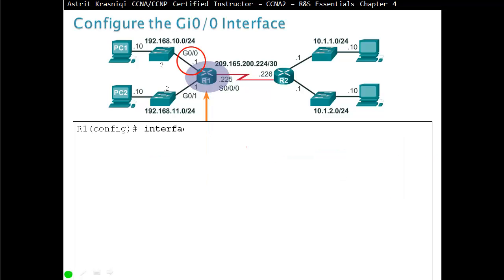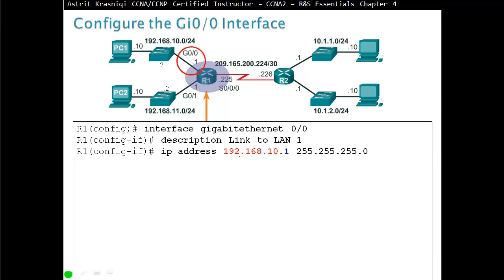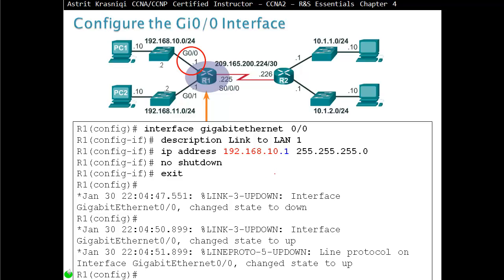To configure interfaces, access the interface — for example, 'interface G0/0'. Always add a description such as 'description link to LAN'. Then assign an IP address: '192.168.10.1 255.255.255.0'. After 'no shutdown', the interface comes up and the router adds that directly connected network to the routing table. Layer 1 and Layer 2 should both transition to up. If they don't, check the physical cable or Layer 2 configuration.